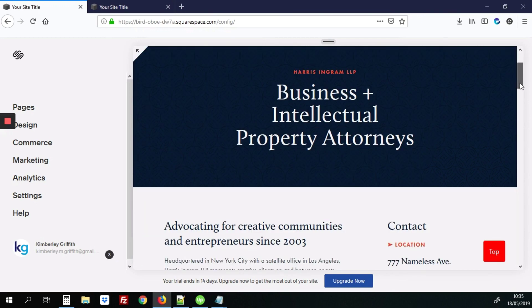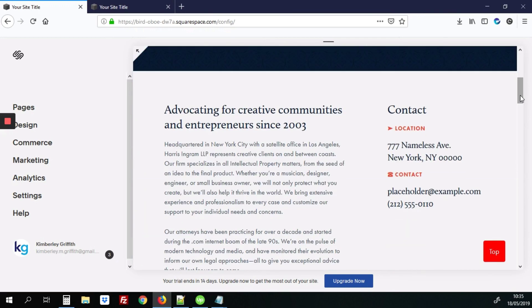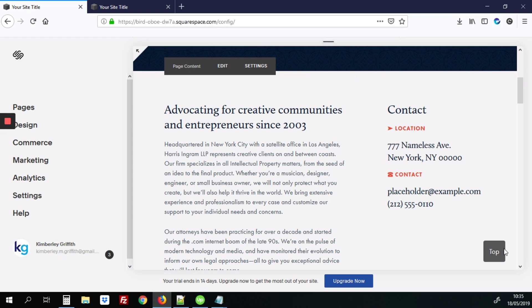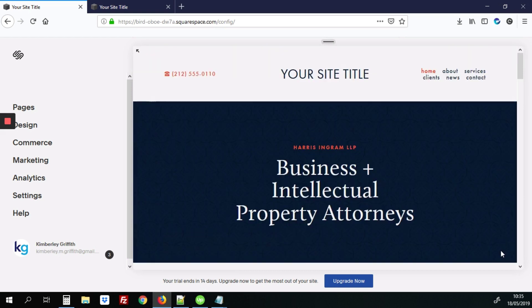And what that looks like is this. When you scroll down the page, there'll be a top button, and when you click it, it just takes you right back up to the top. So let's get started.